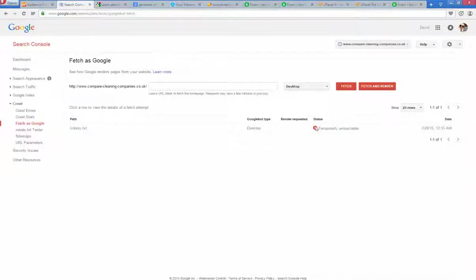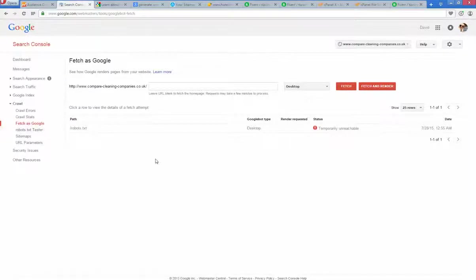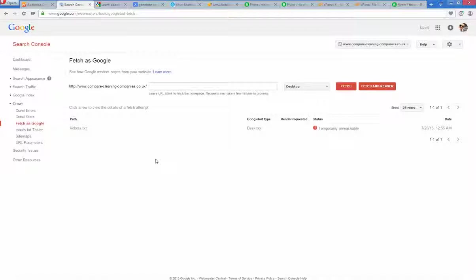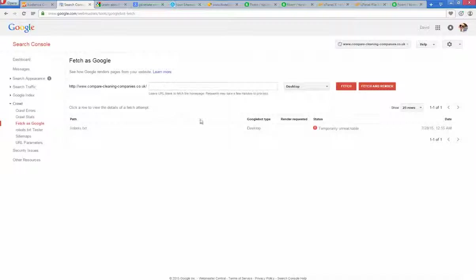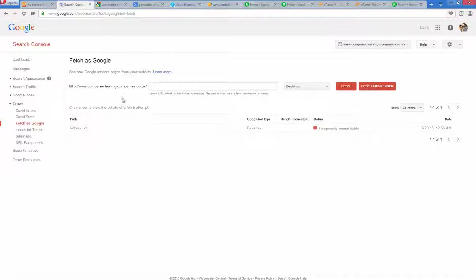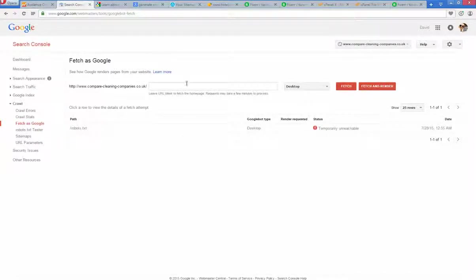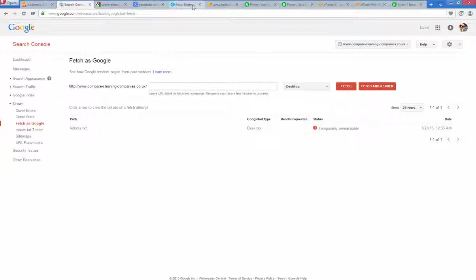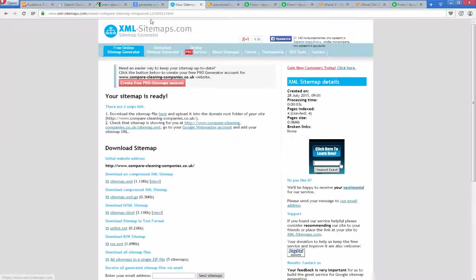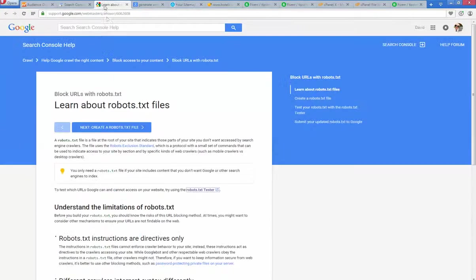Google was unable to reach the robots.txt file and the website XML sitemap file is also not found for this website. So I will show you how simply you can fix this error.